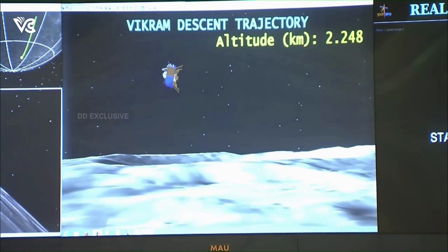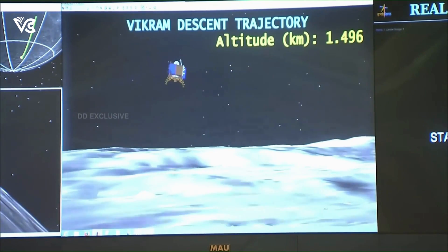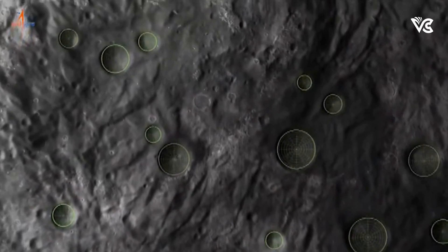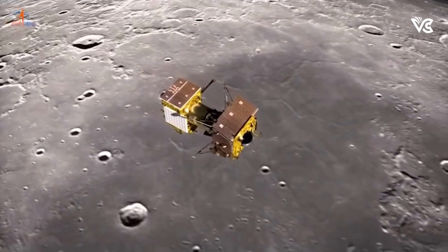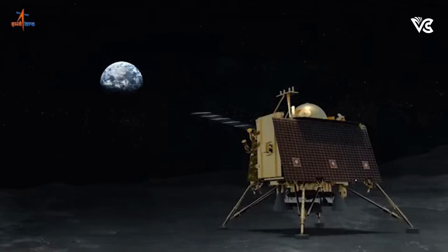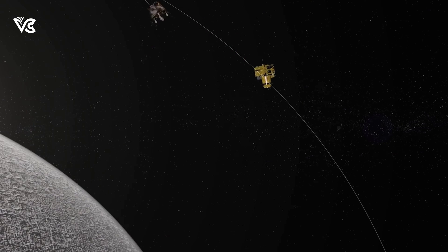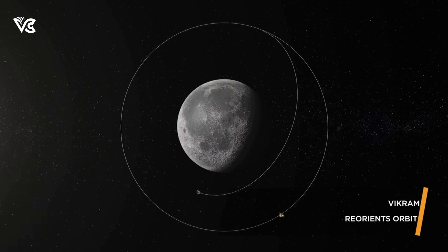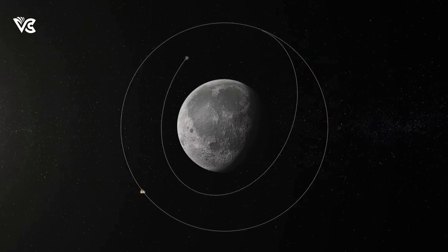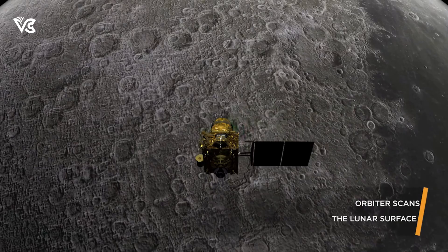Chandrayaan-2's goal was to land in a specific 500 by 500 meter area at a 70-degree south lunar latitude. The lander Vikram was in a 30 by 100 kilometer orbit before its descent. This phase was carefully planned before the lunar landing attempt.